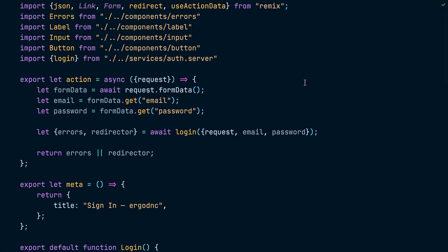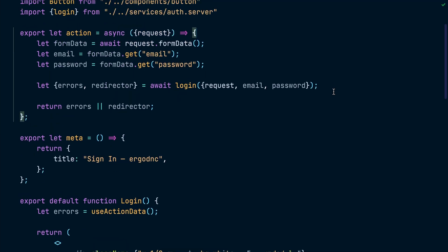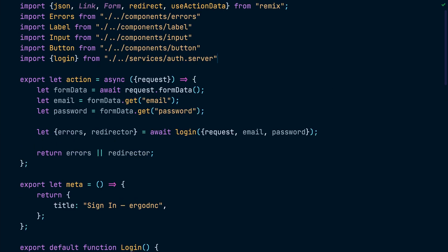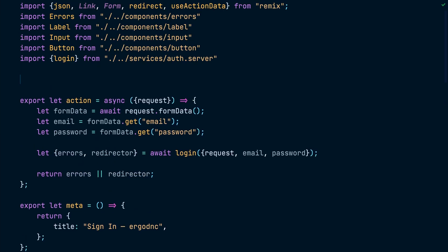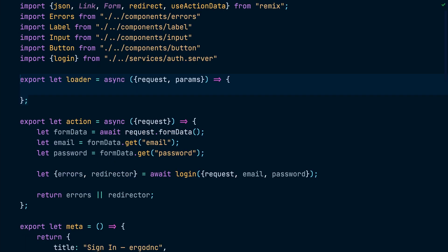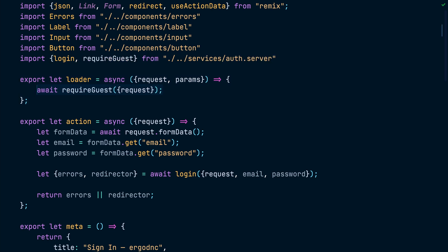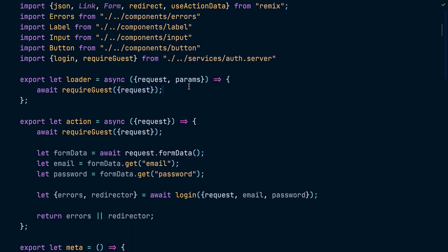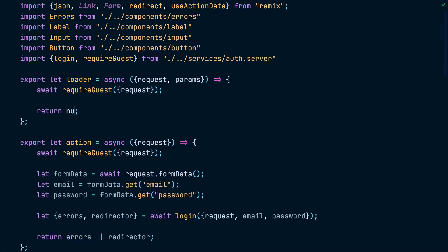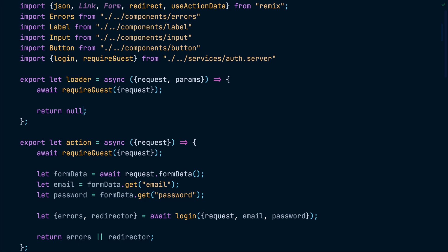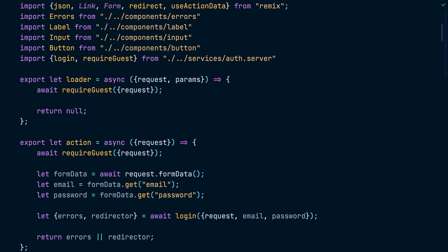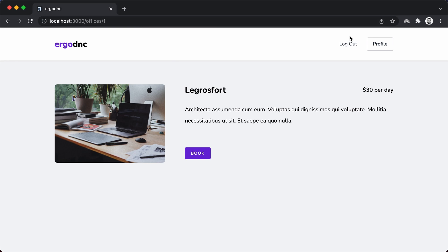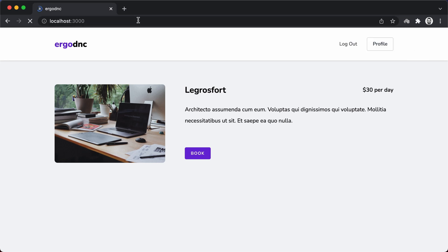Now let's go back to the login route and add a loader. Inside the loader, we will call the requireGuest function. We will also call it inside the route action so it redirects authenticated users and prevents them from submitting the login form again. Now if we check in the browser while being authenticated, the login page will redirect us to the root page.